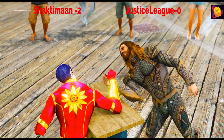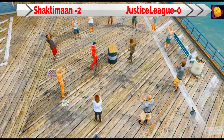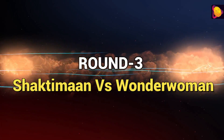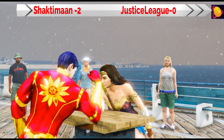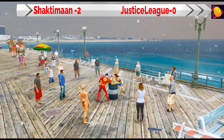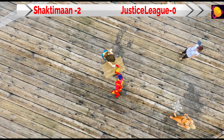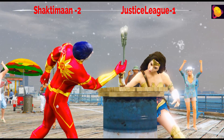Shaktiman defeats Aquaman and now has 2 points. The next round is Shaktiman vs Wonder Woman. Let's see if Wonder Woman will defeat Shaktiman or not. Justice League also has 2 points.